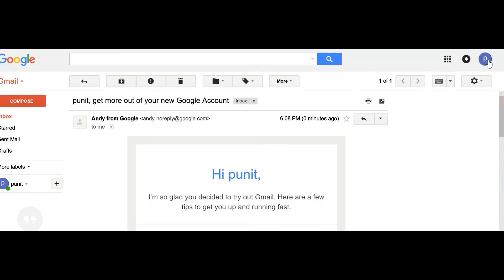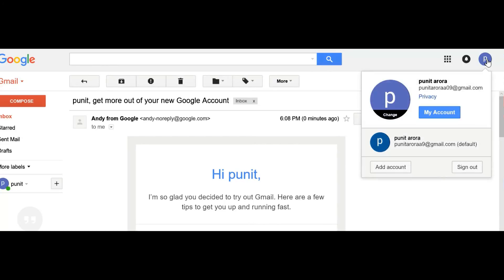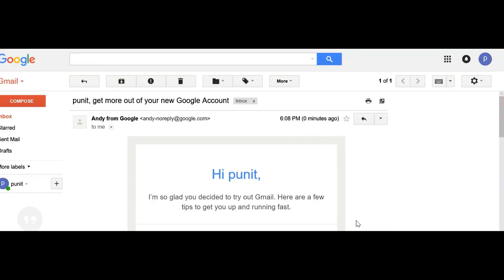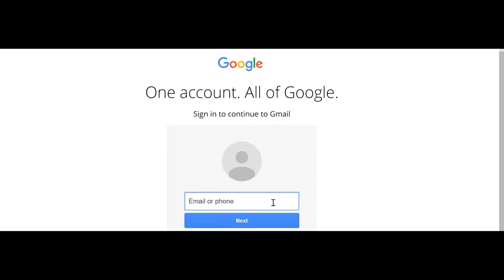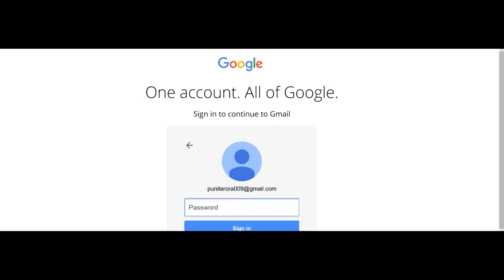We will sign out and check whether our Gmail account is created or not. Let us enter our email account address, then click on Next, enter the password, and click on Sign In.